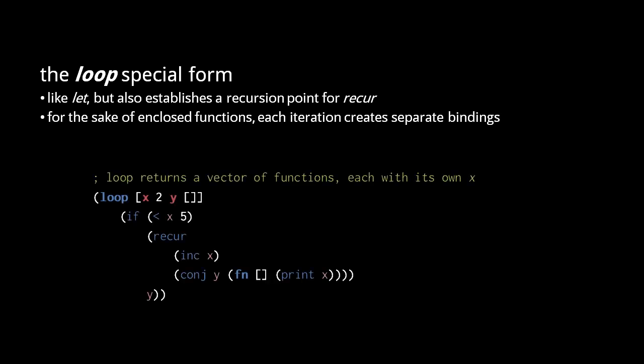This loop here, for example, creates and returns a vector of functions, each of which prints the value of x for the iteration in which it was created. You should think of each of these function objects as bound to its own immutable value of x, not a single x variable that changes.